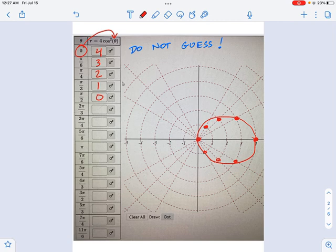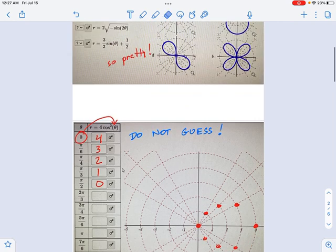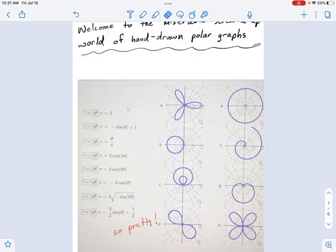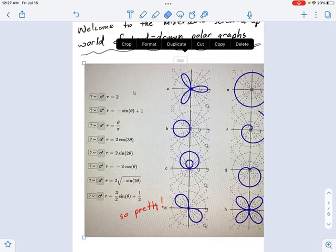Do not guess. Because there are lots of shapes in polar coordinates, right? Some of them are just, whoa.